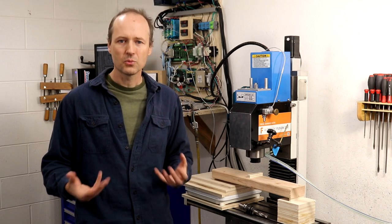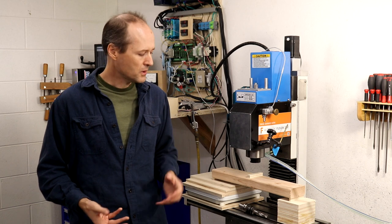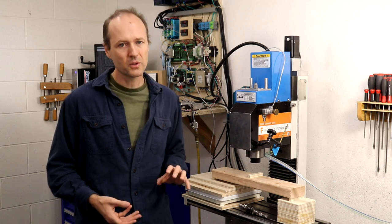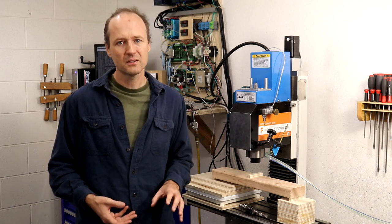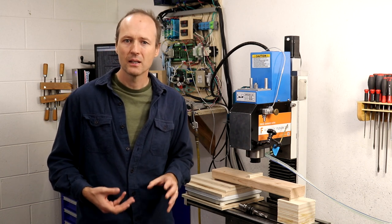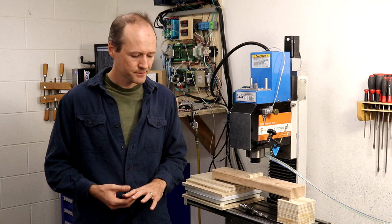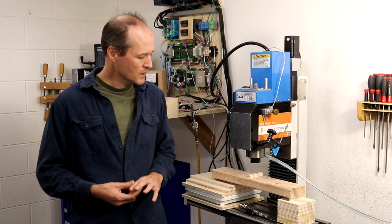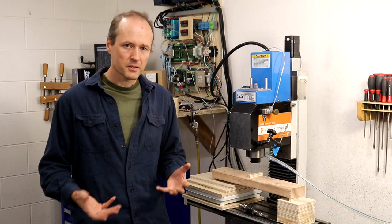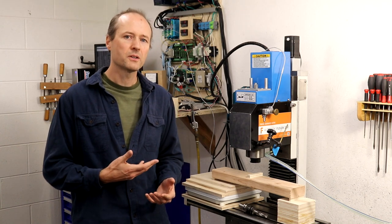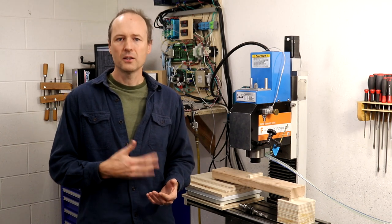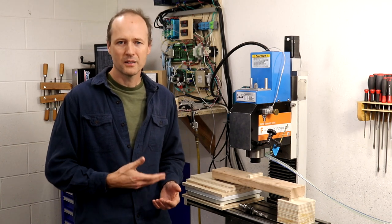And that's feed thrust. Feed thrust is the force that pushes the drill bit against the stock material. Today I'll show you how I measured feed thrust on this machine.